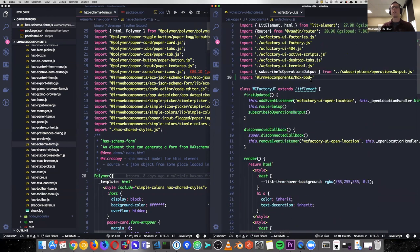Actually I'll import hacks-schema-forms — or just schema-forms.js.